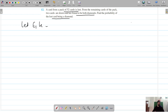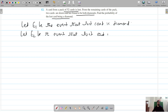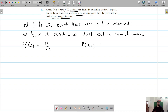Let E1 be the event that the lost card is a diamond card, and E2 be the event that the lost card is not a diamond — a non-diamond card. So the probability of losing a diamond card is 13 out of 52.